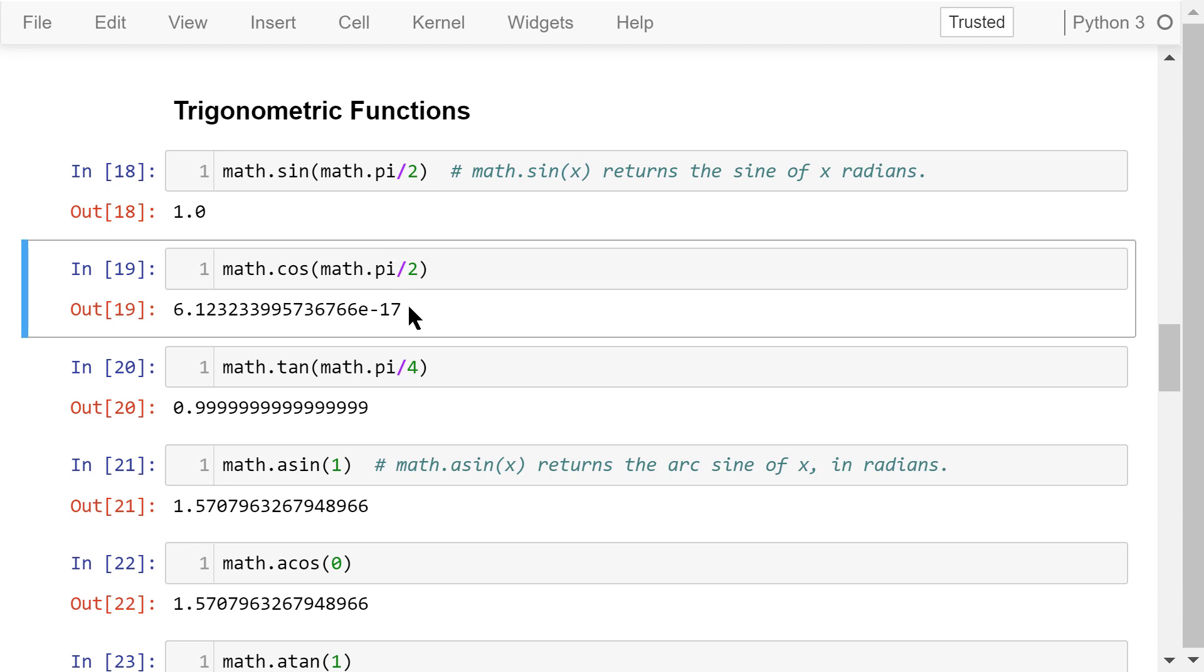The cosine of pi over 2 is 0. The output is a scientific representation, 6 times 10 to the power of negative 17, which is really close to 0. This is because Python float data type is just an approximation of the true value.